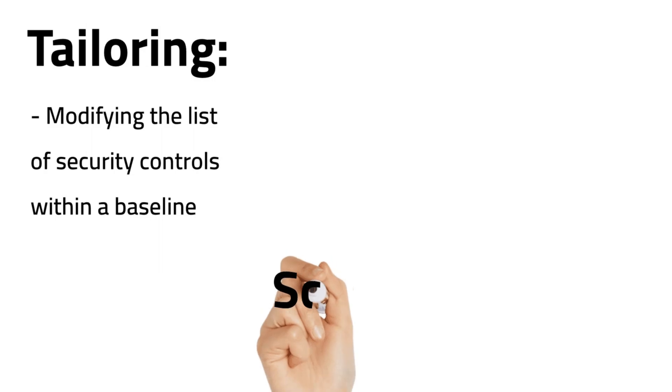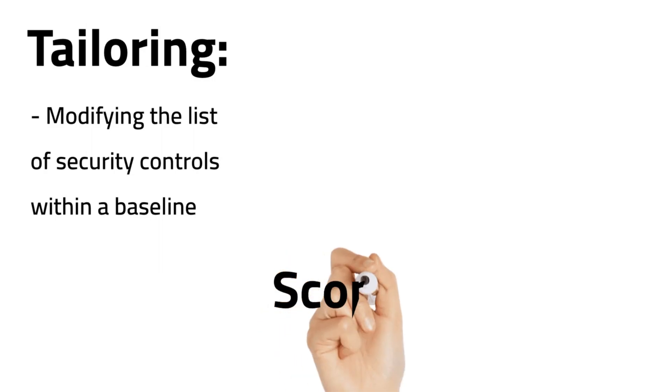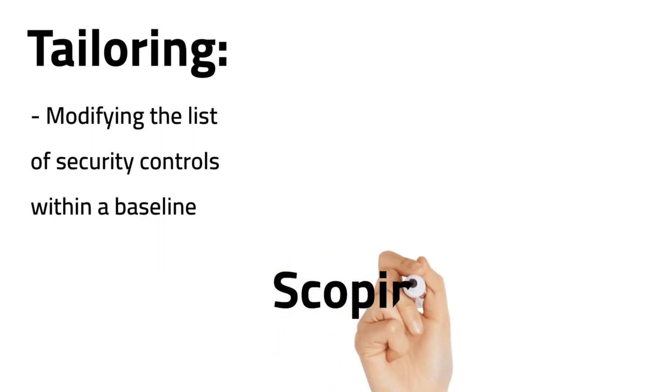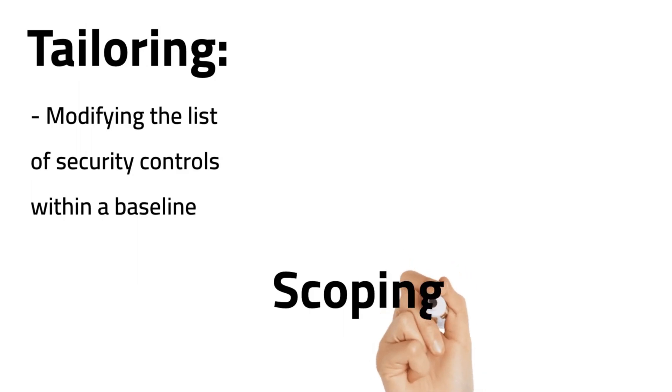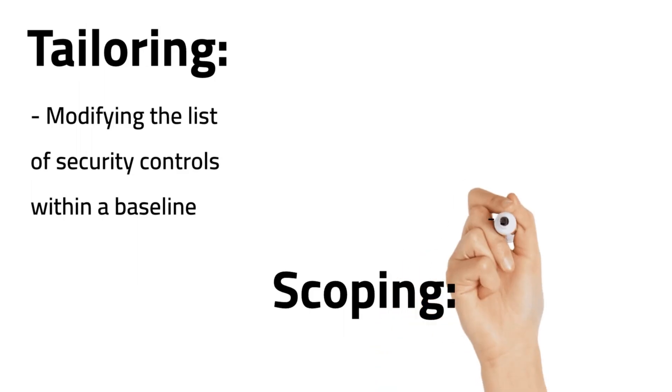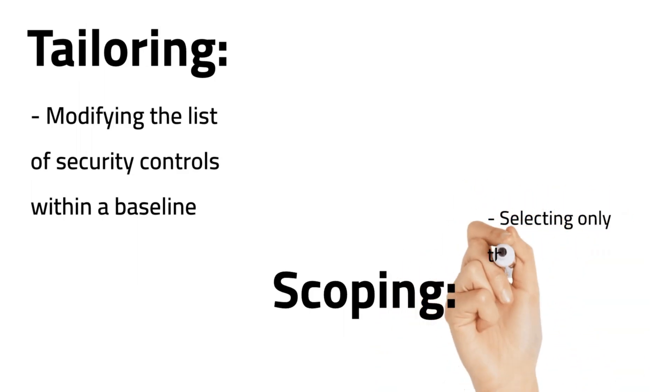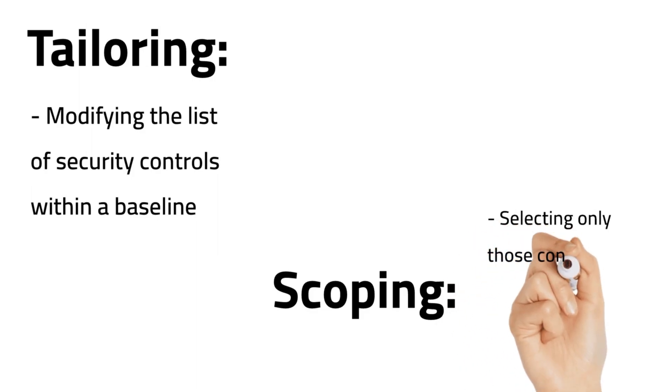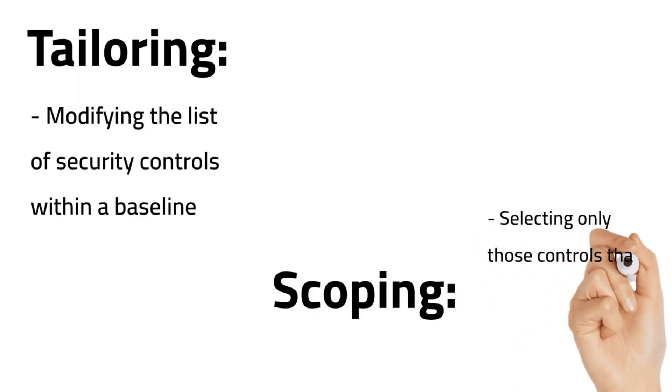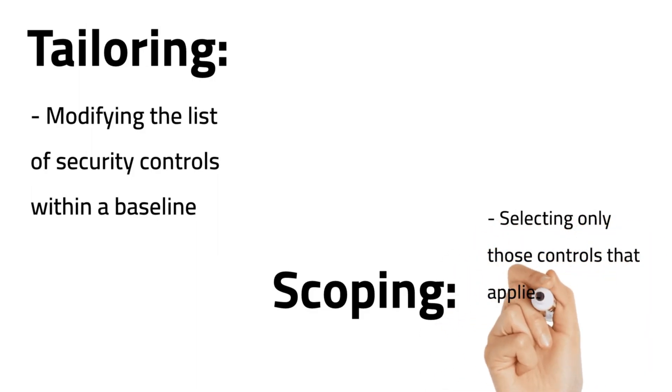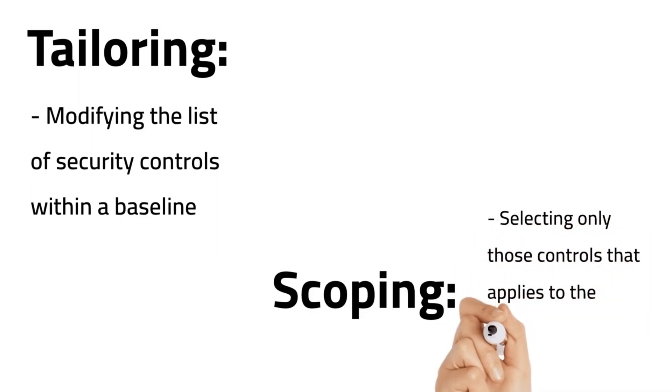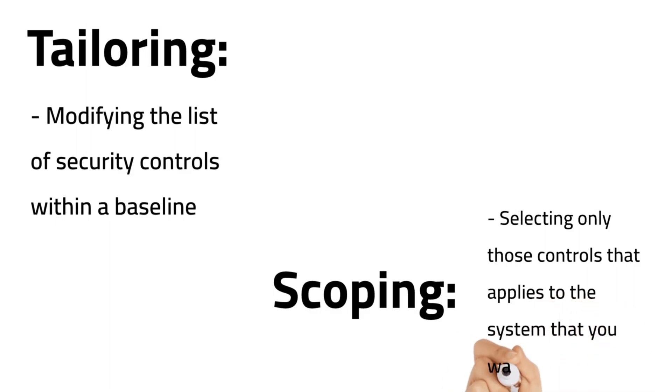What is scoping? Scoping is part of the tailoring process, but it refers to reviewing a list of baseline security controls and selecting only those that apply to the IT system that you are trying to protect.